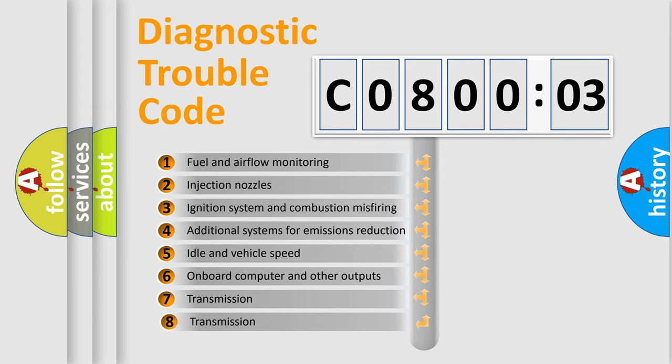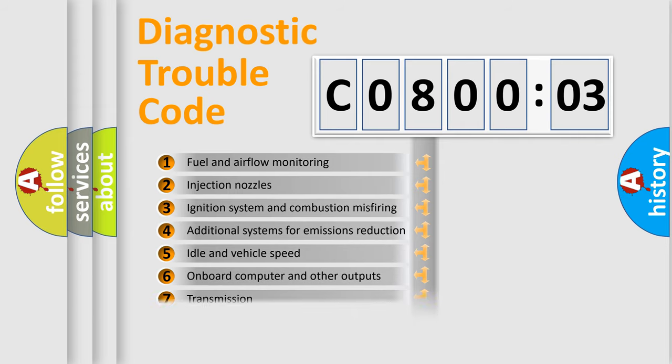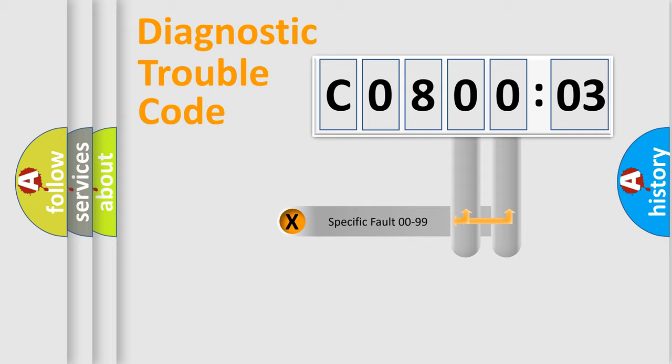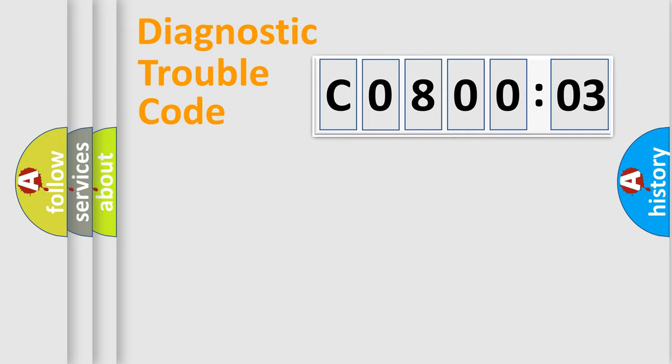The third character specifies a subset of errors. The distribution shown is valid only for the standardized DTC code. Only the last two characters define the specific fault of the group.